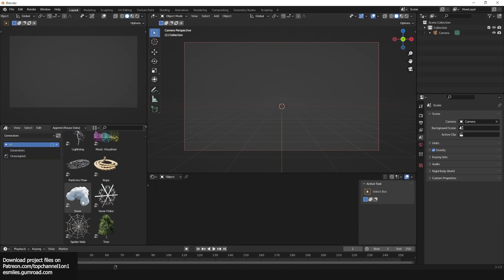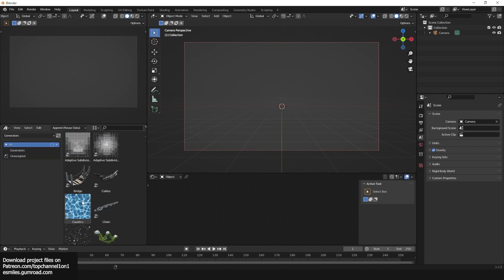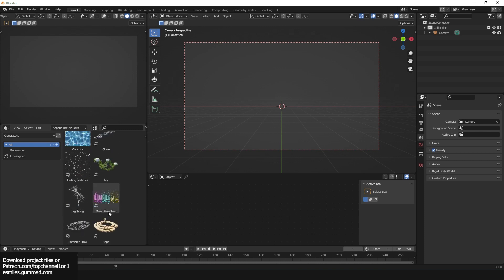Make sure you are inside that folder — you can verify by checking for that text file. Hit Accept and that will create a new generators asset library. Since I've already created that library, I'll close this out. Now if I go to the asset browser and select the generators library, I can see all my generators listed there.